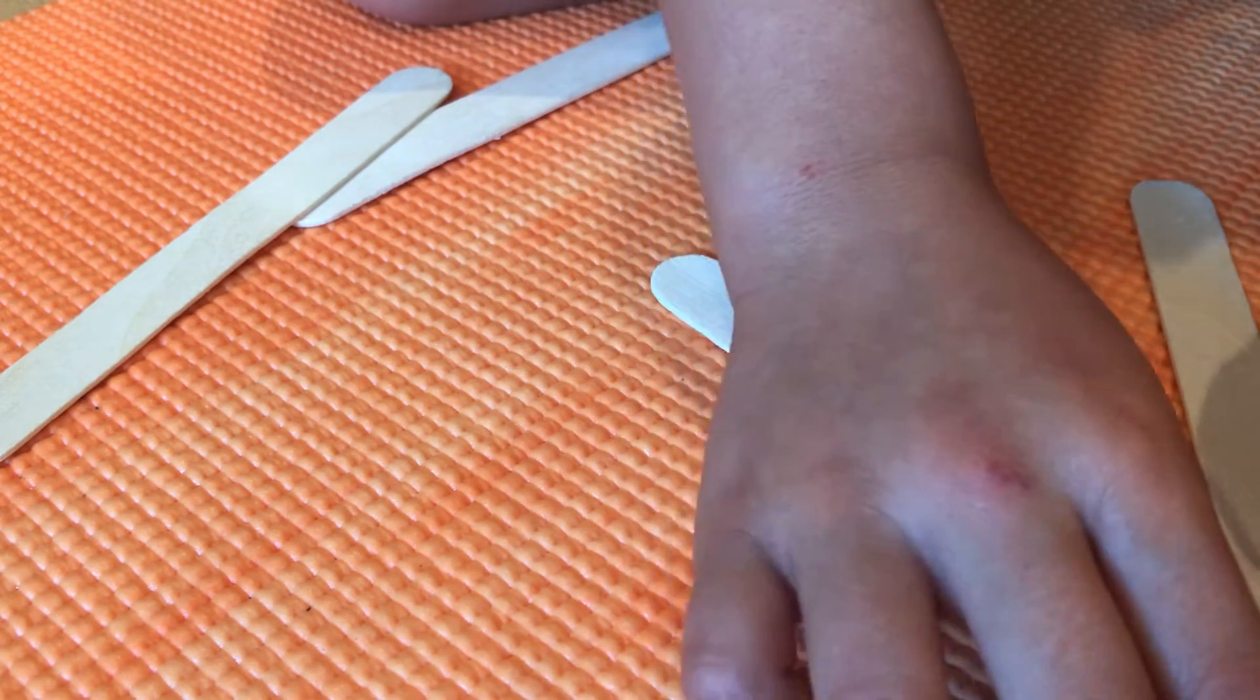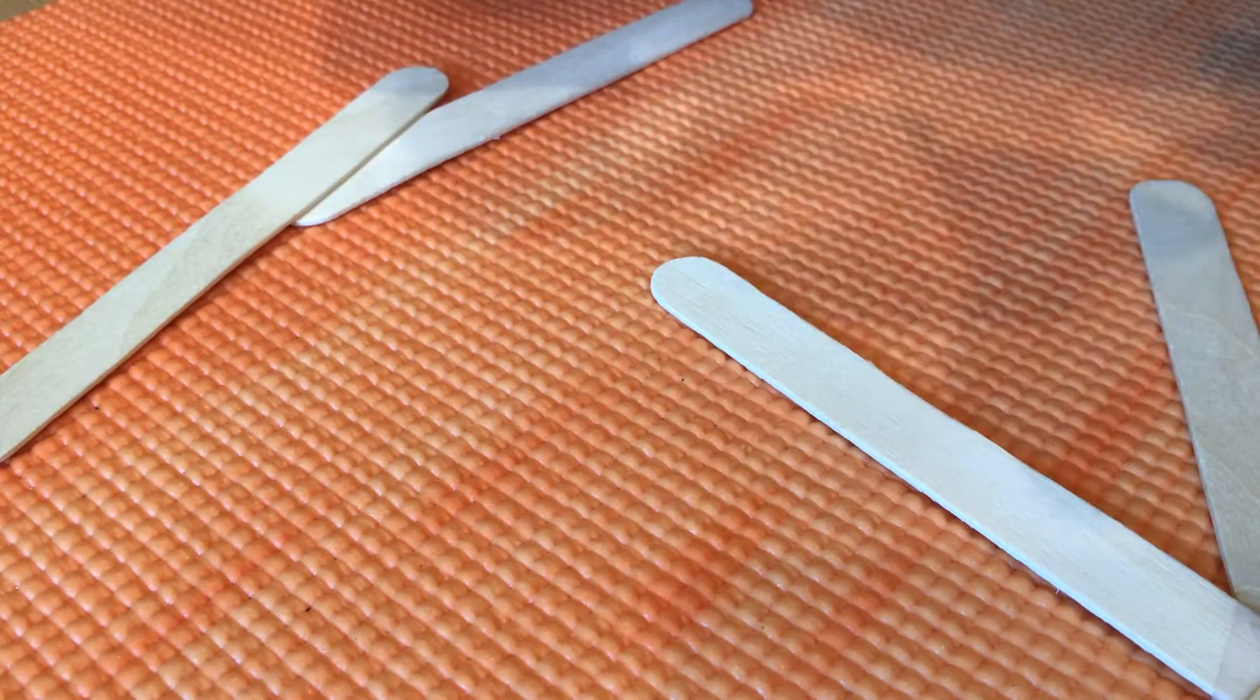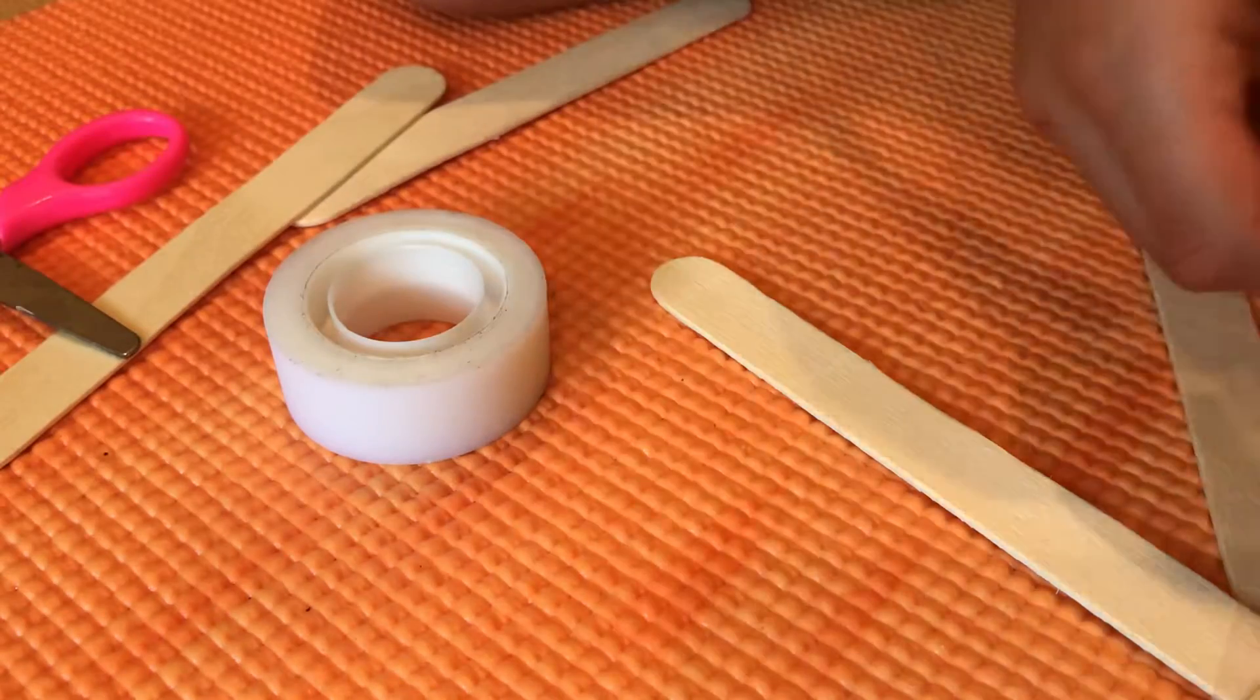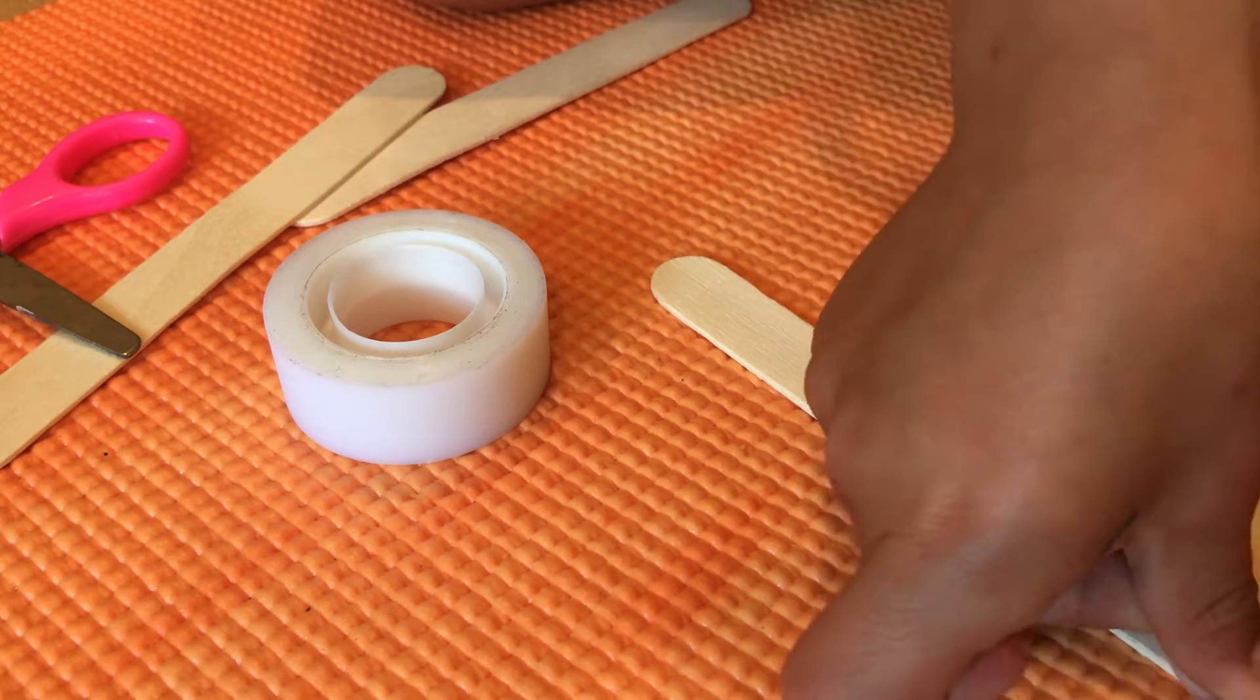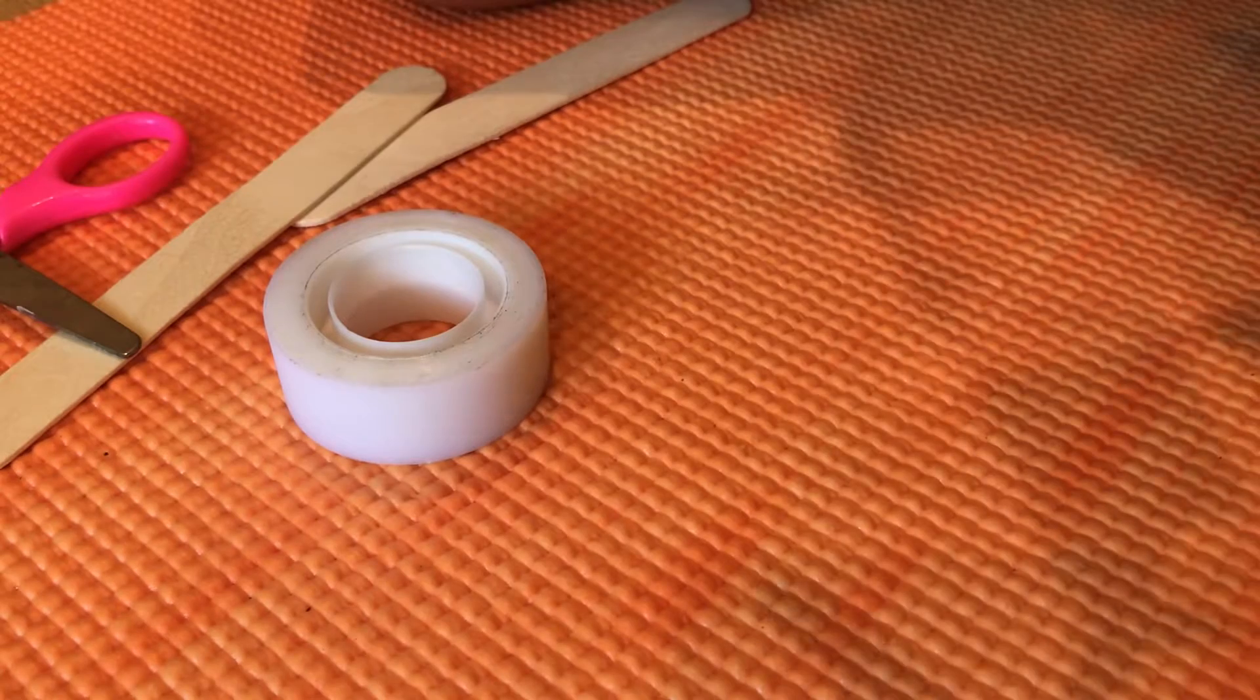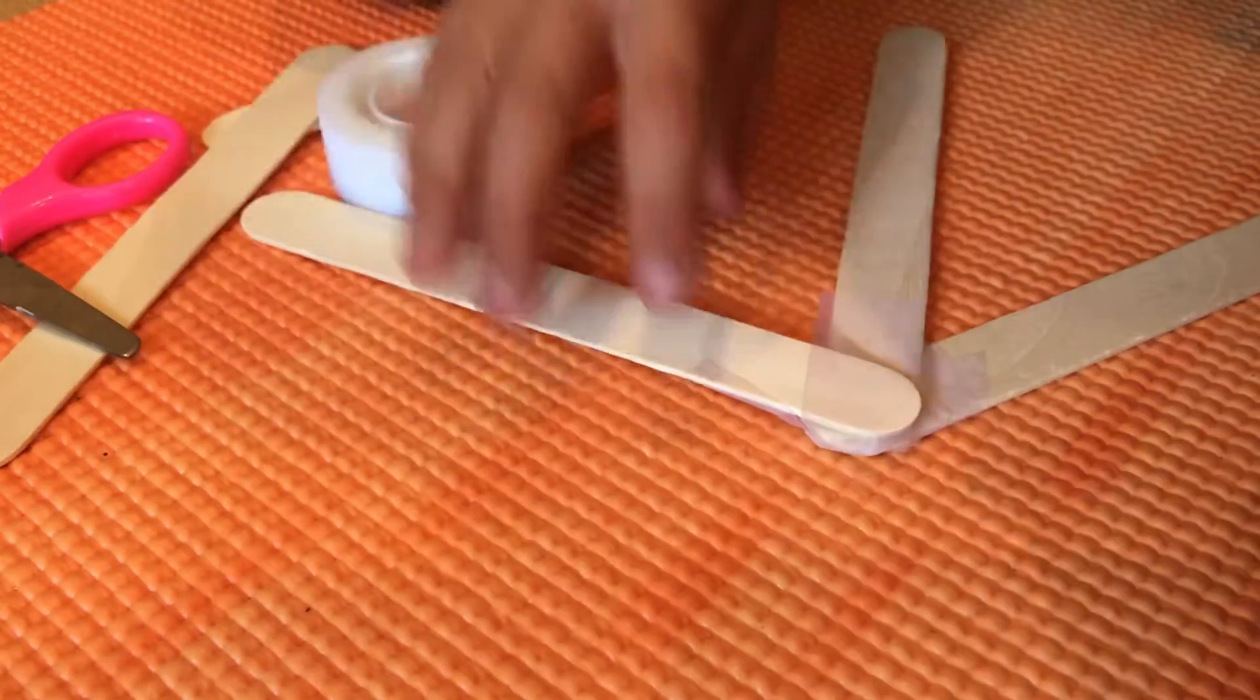But first, we need two tapes for this, because this is going to be a little hard. So get two tapes, and stick it over there, around like that. Stick it like that.